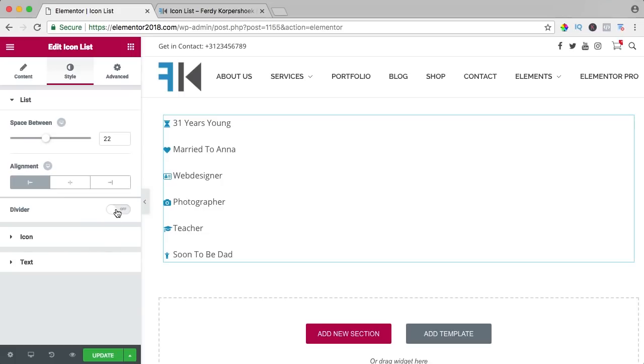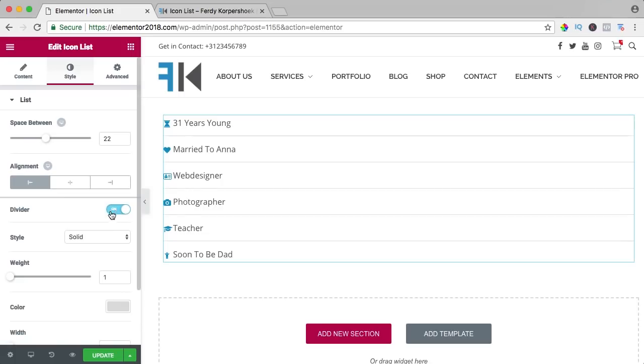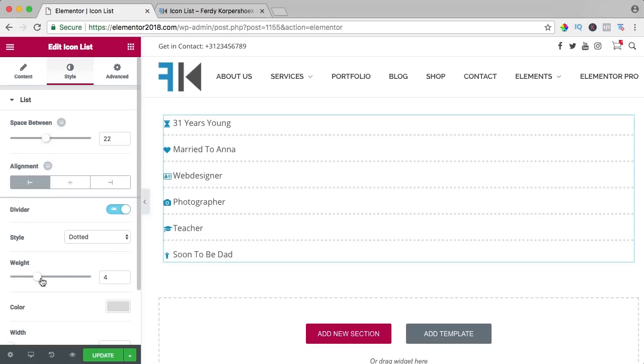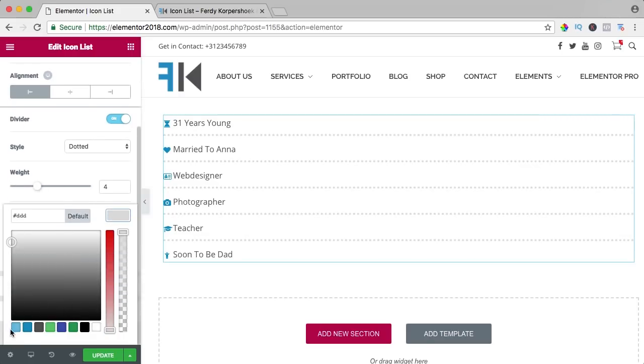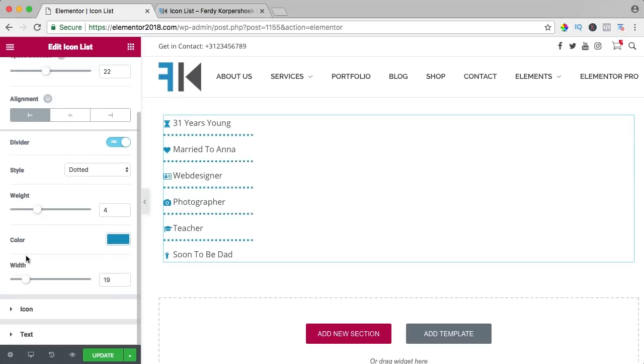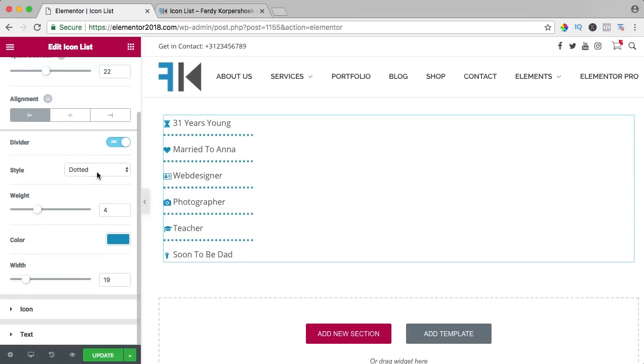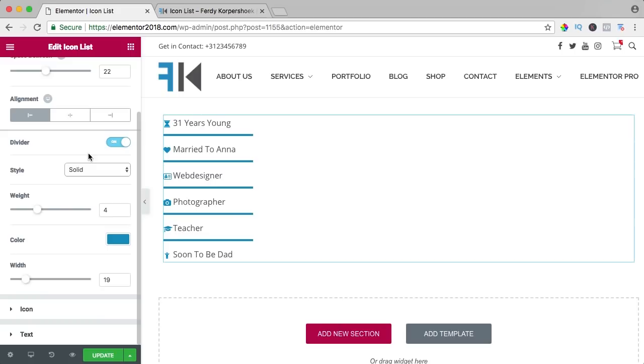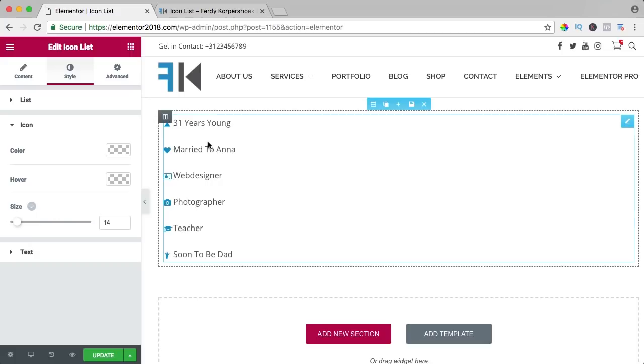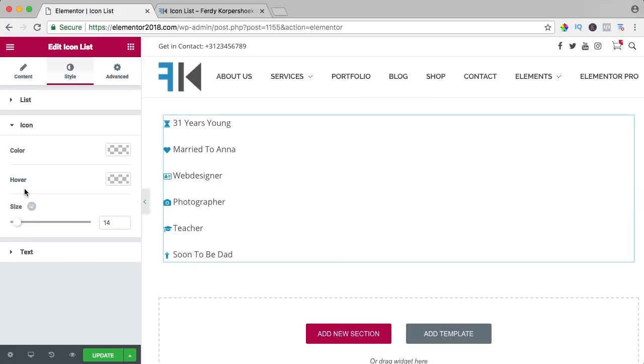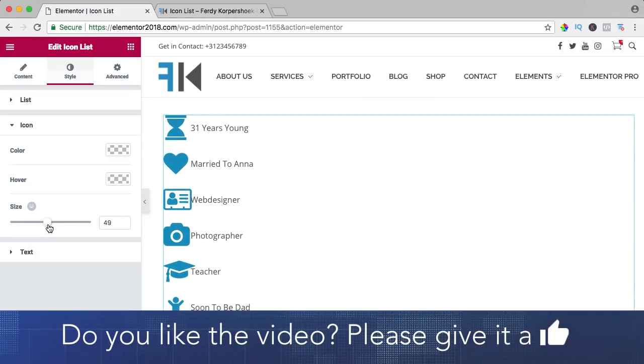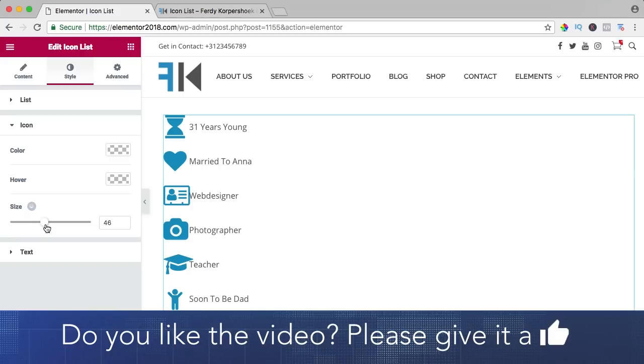We can have a divider and you can change from solid to dotted, make the weight bigger, change the color, change the width and bring it back to solid or just turn it off, I don't want to use it. Then we go to the icon, I think it's a bit small so I go to the size, I can make it bigger like that.